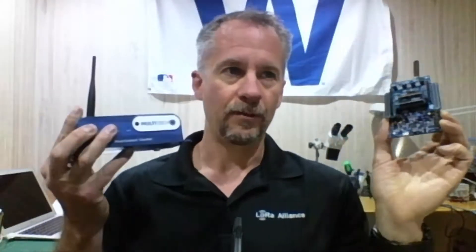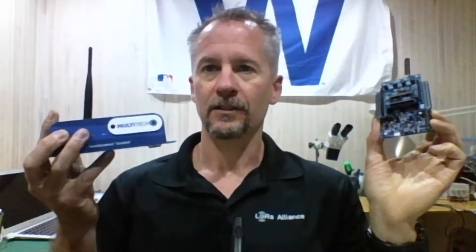Now, we have two options here, either one of Senet's existing commercial towers, or via your own gateway, such as this multi-tech conduit.